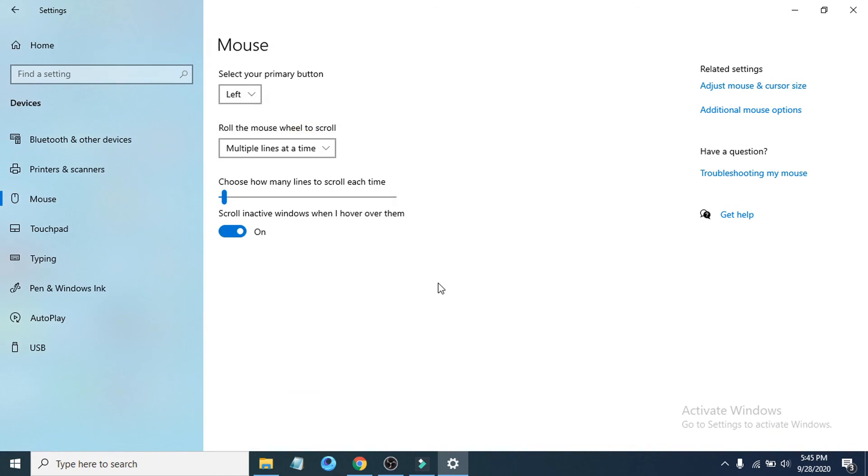So that's it guys, this is how you adjust your mouse wheel scroll speed in Windows 10 device. If you found this video helpful please subscribe to my channel and thanks for watching.